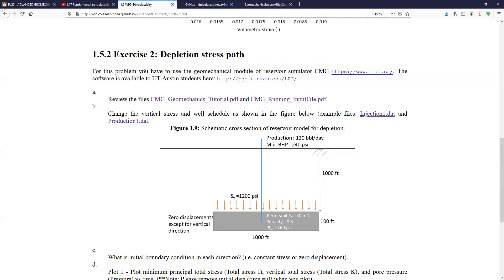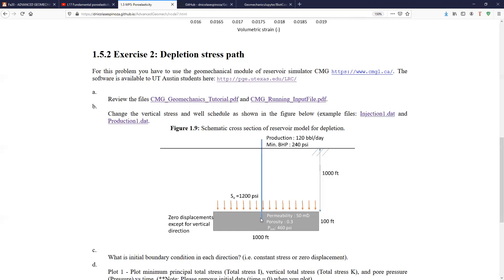For example, when you deplete the reservoir and later you drill a wellbore through a depleted reservoir, often you find problems of drilling because the fracture gradient decreases and you could have events of loss circulation at those steps. And also this is important for hydraulic fracturing because when you deplete the reservoir, the new pressure that you need in order to fracture the same reservoir changes proportionally to the amount of depletion.